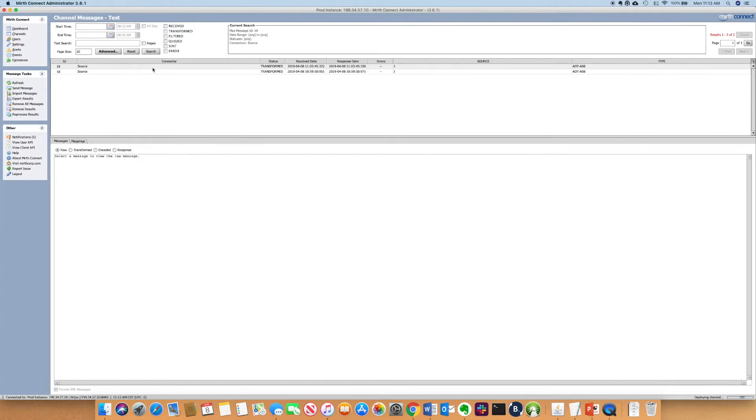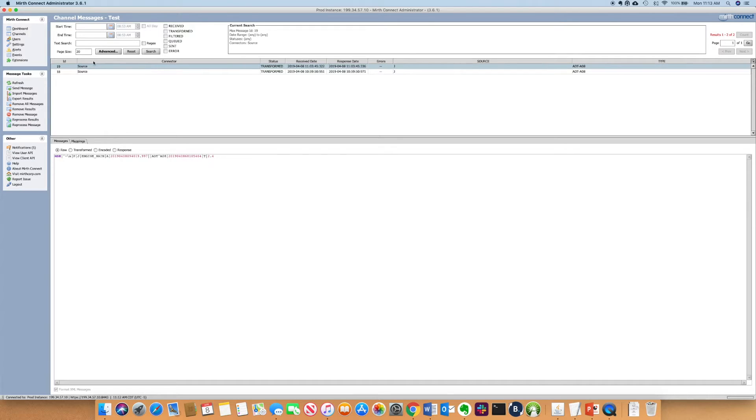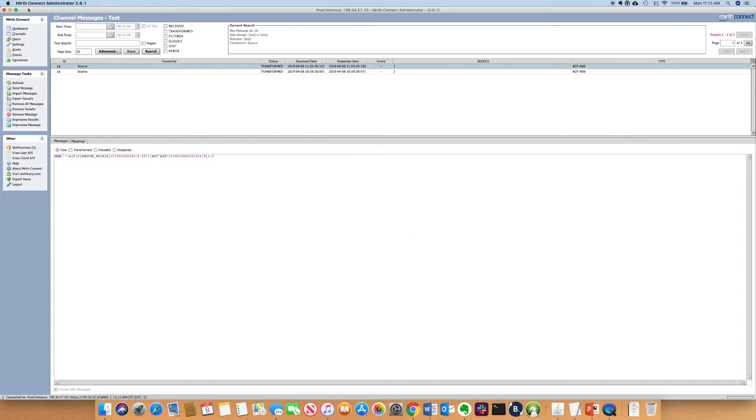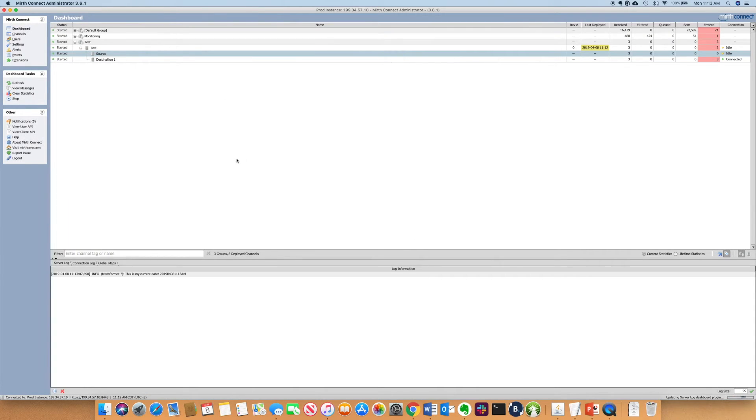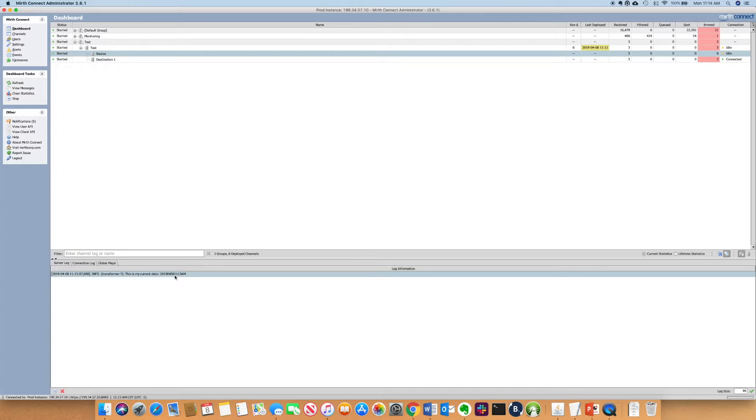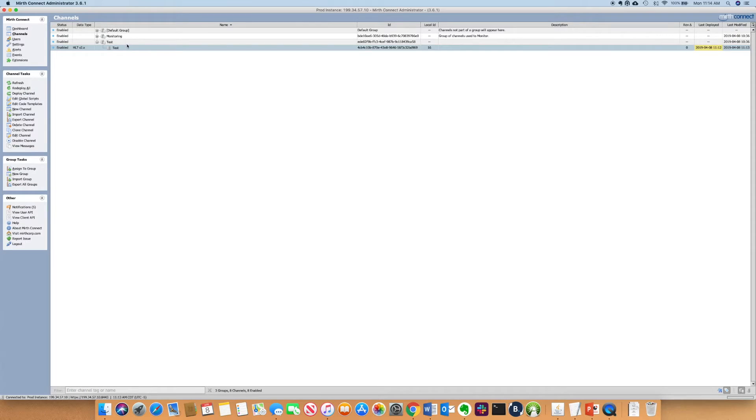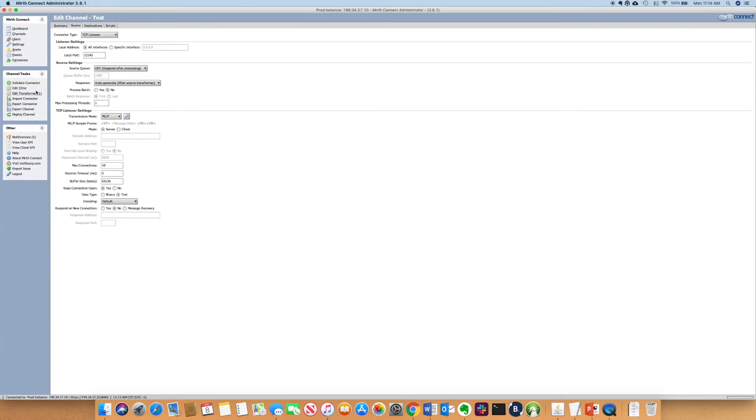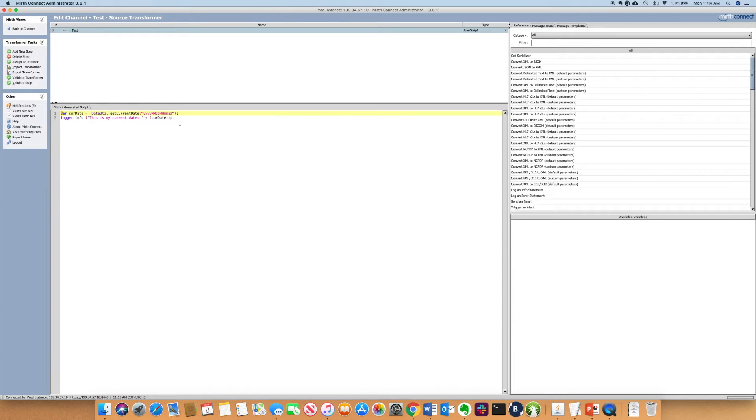I earlier processed the message, so I'm just going to reprocess that message so you can see what the output looks like. Go to dashboard, and then you'll see the pattern. Four-digit year, two-digit month, two-digit day, the time, and then a.m. or p.m. This is my current date. This matches up the pattern that we saw here.